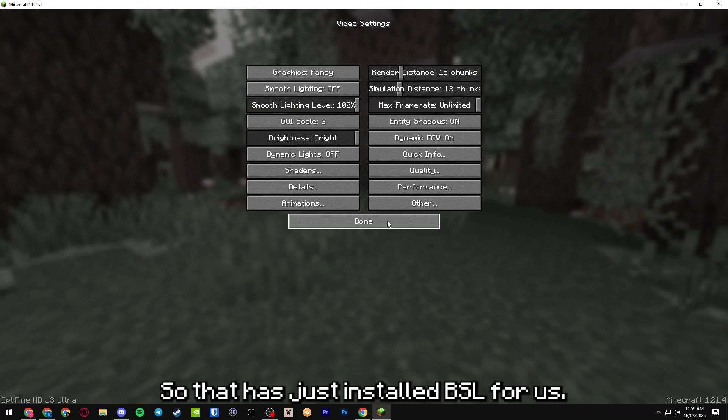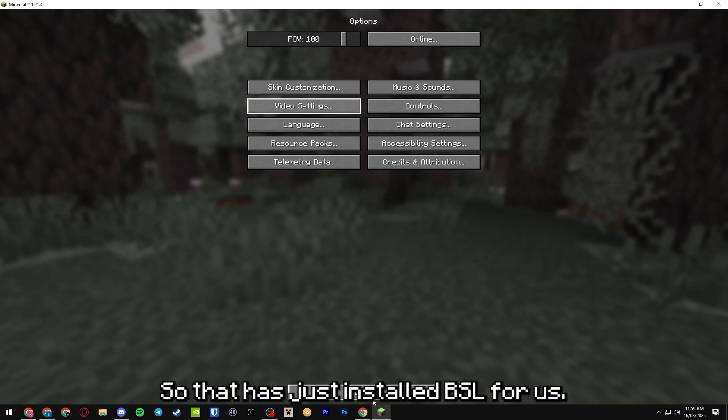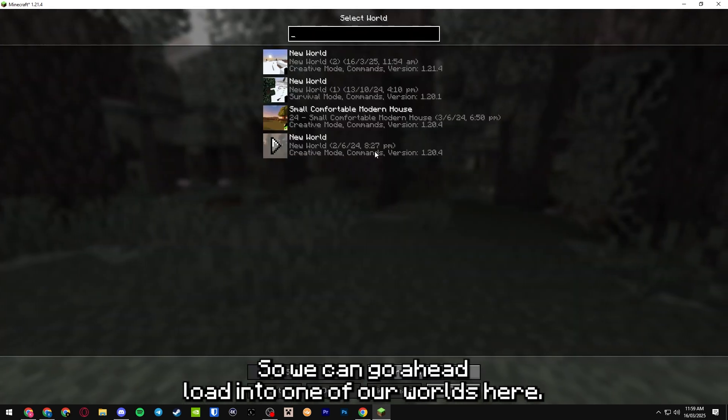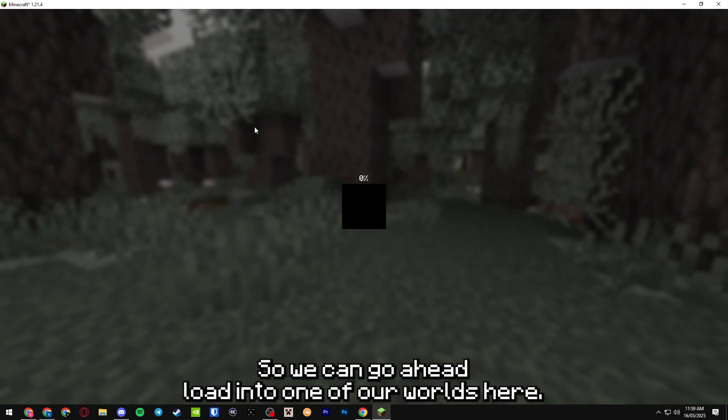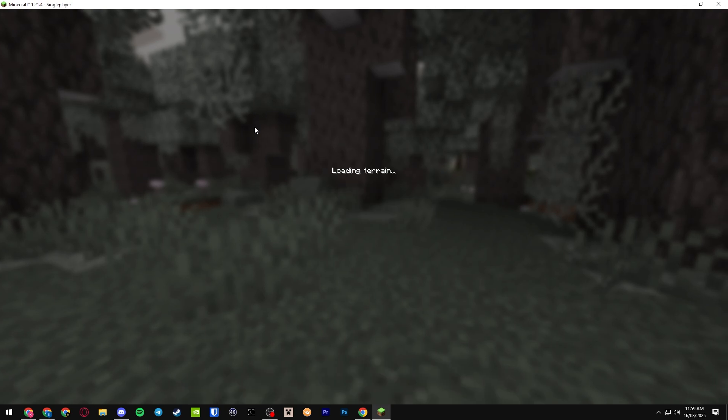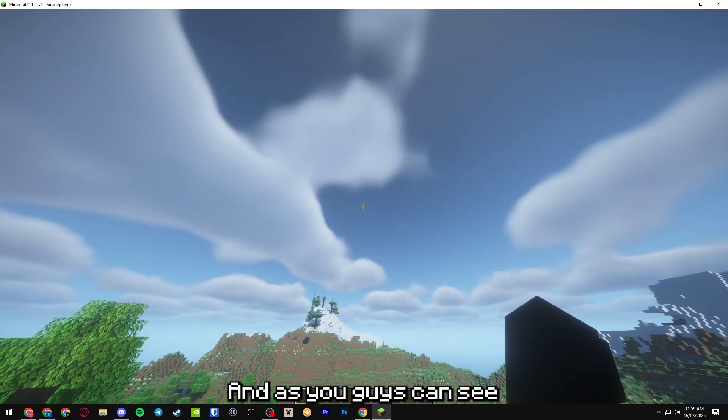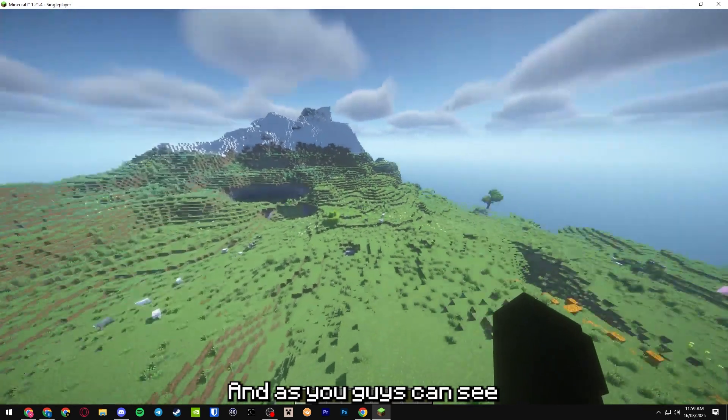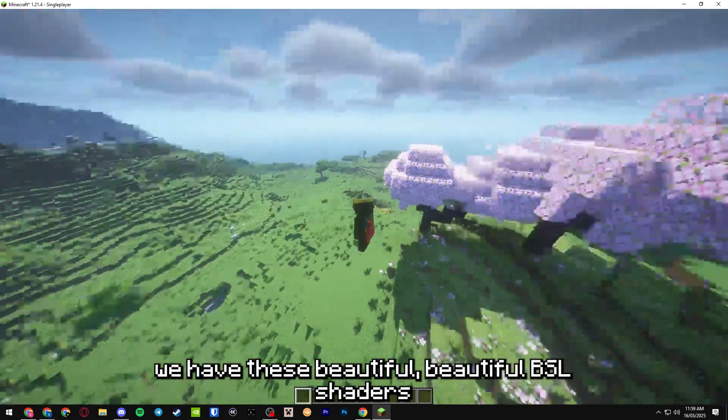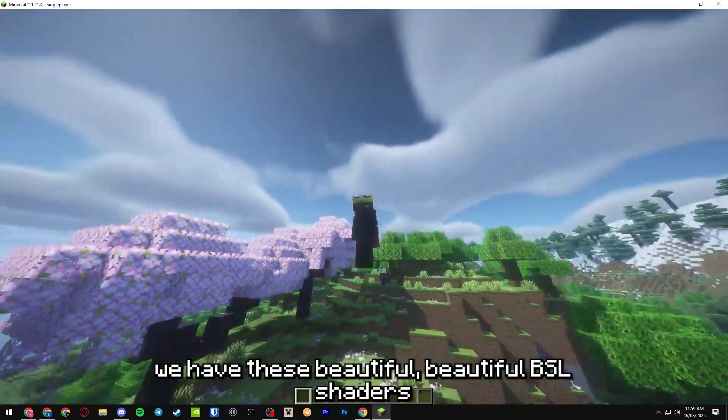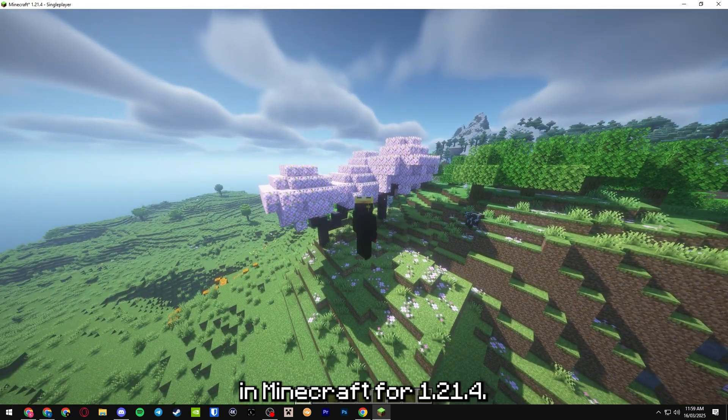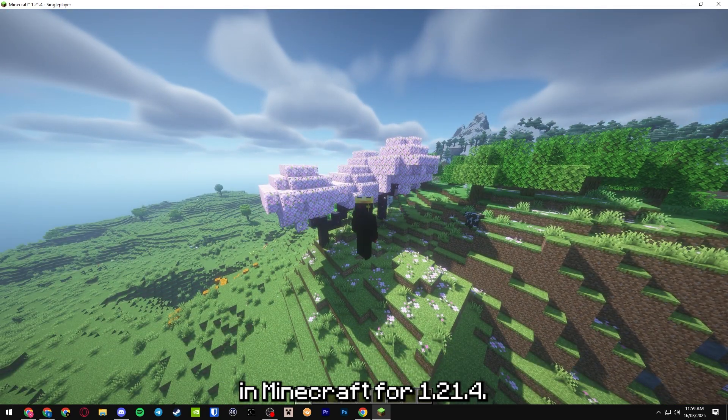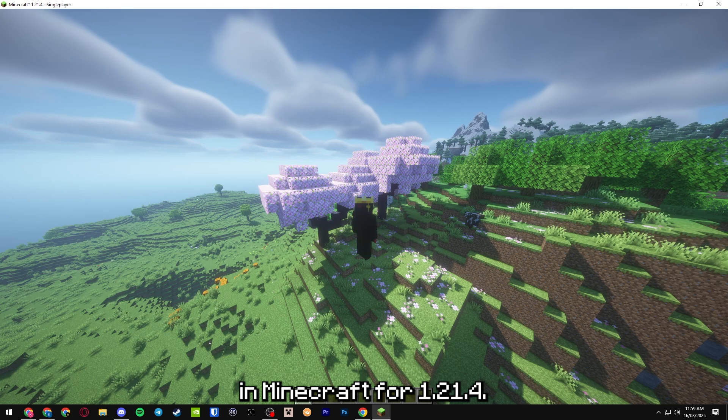It's going to load and re-render all of our things. Perfect. That has just installed BSL for us. So we can go ahead and load into one of our worlds here. And as you can see, we have these beautiful BSL shaders in Minecraft for 1.21.4.